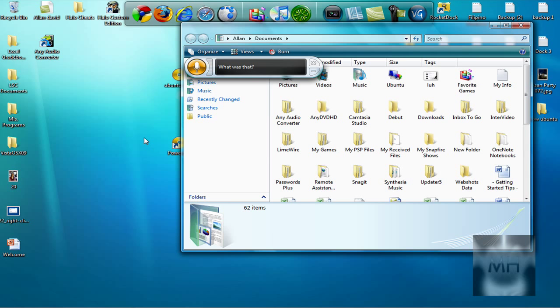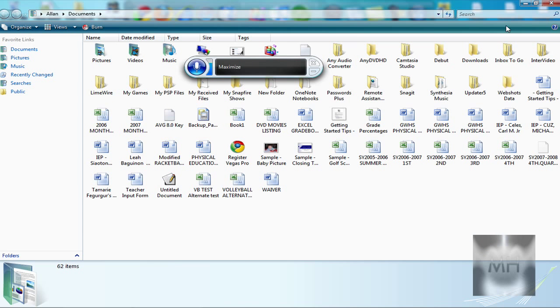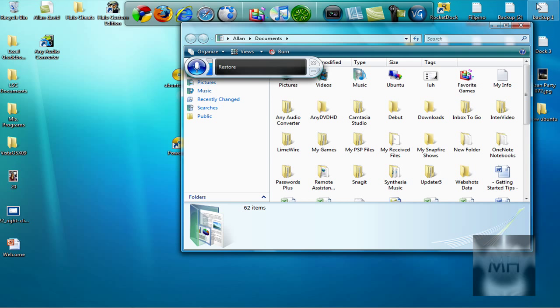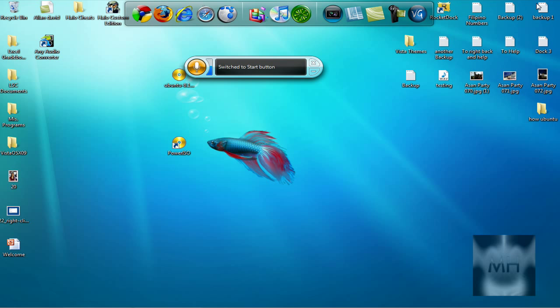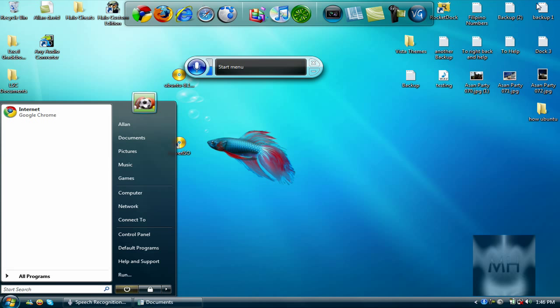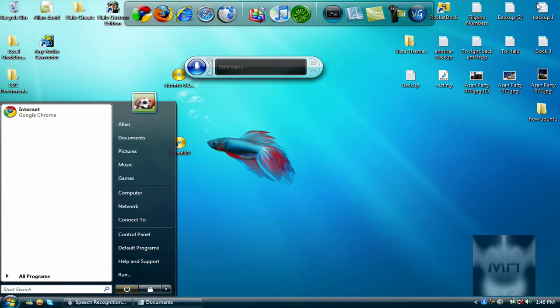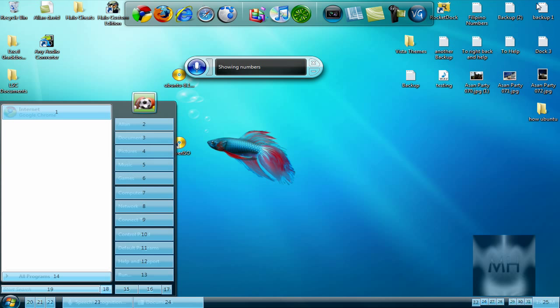Maximize. Restore. Minimize. Start Menu. Show Numbers. 24. Okay.